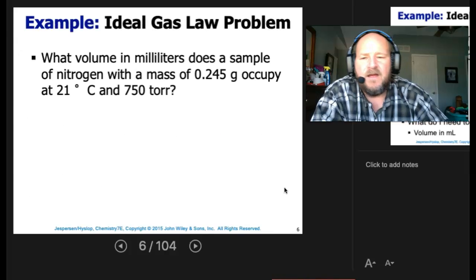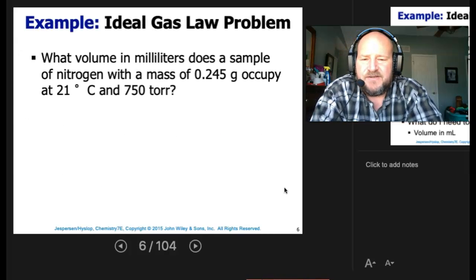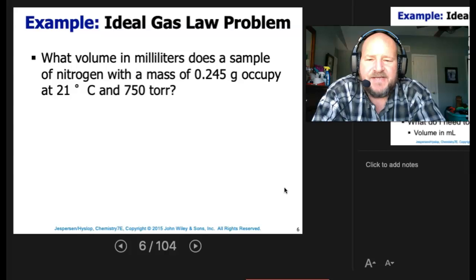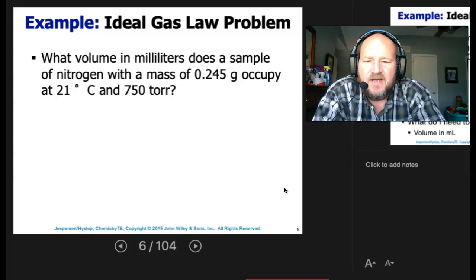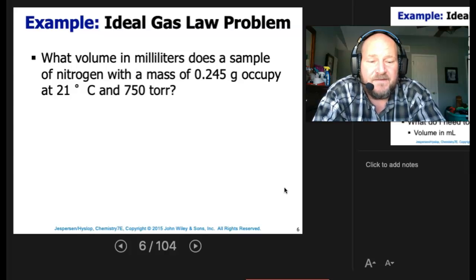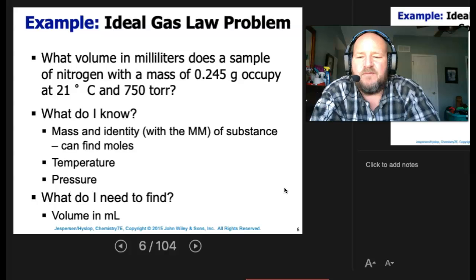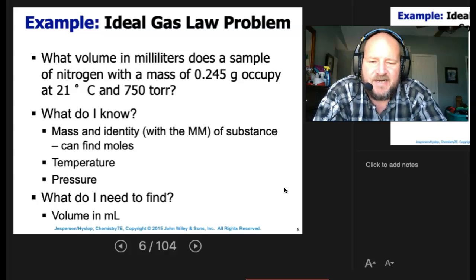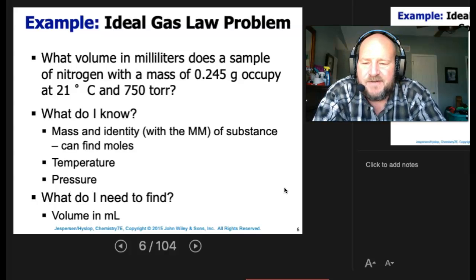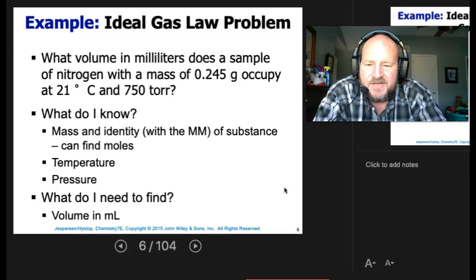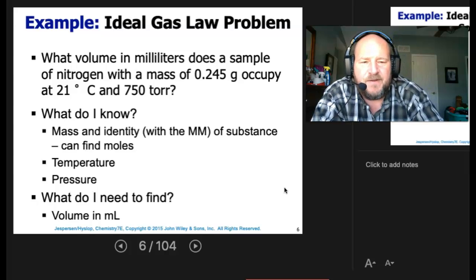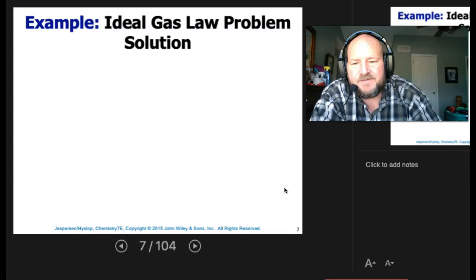What volume in milliliters does a sample of nitrogen with a mass of 0.245 grams occupy at 21 degrees C and 750 torr? We have mass and identity, so we know the molar mass of the substance and can find the moles. We know the temperature and the pressure, and we're looking for the volume in milliliters.